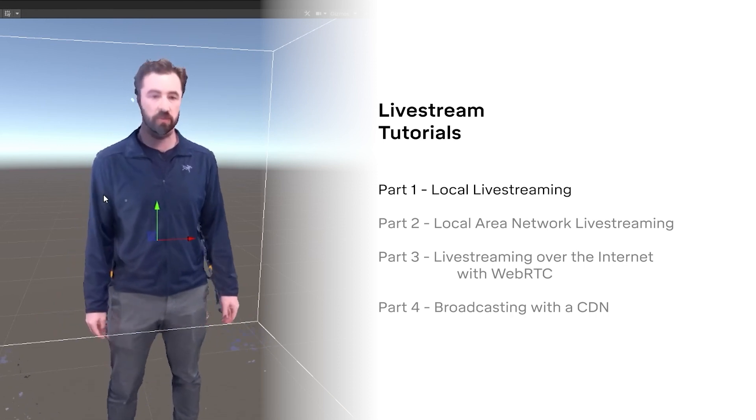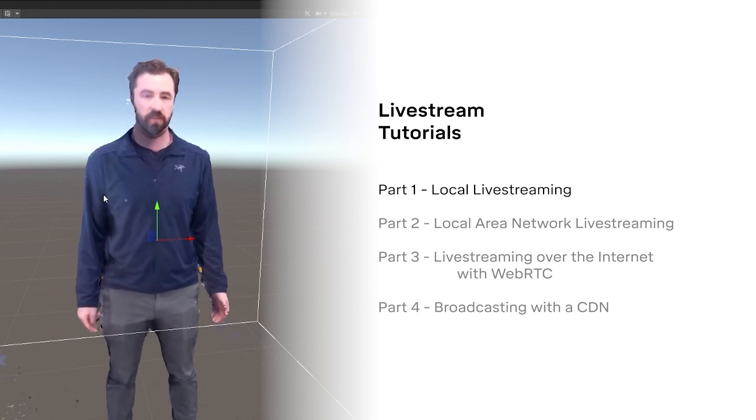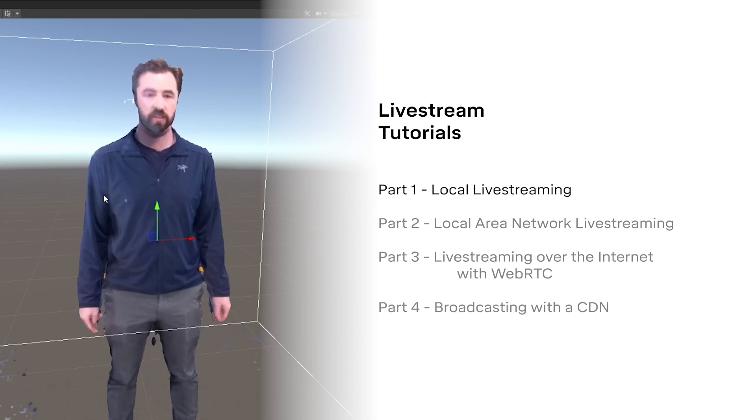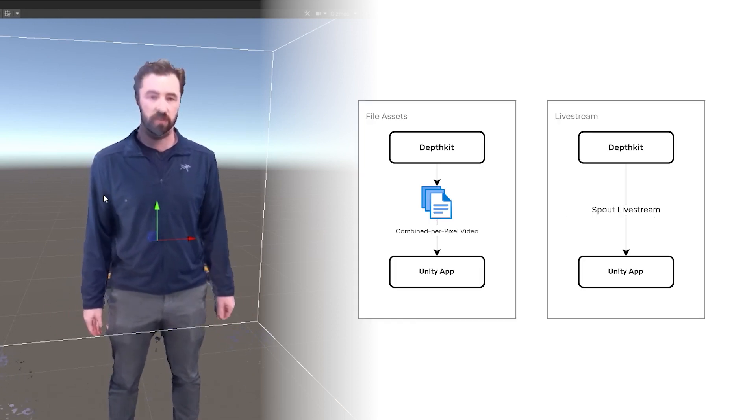Then in other videos, we'll build on top of this to get DepthKit streams across networks and the internet. But first, what is DepthKit livestreaming?